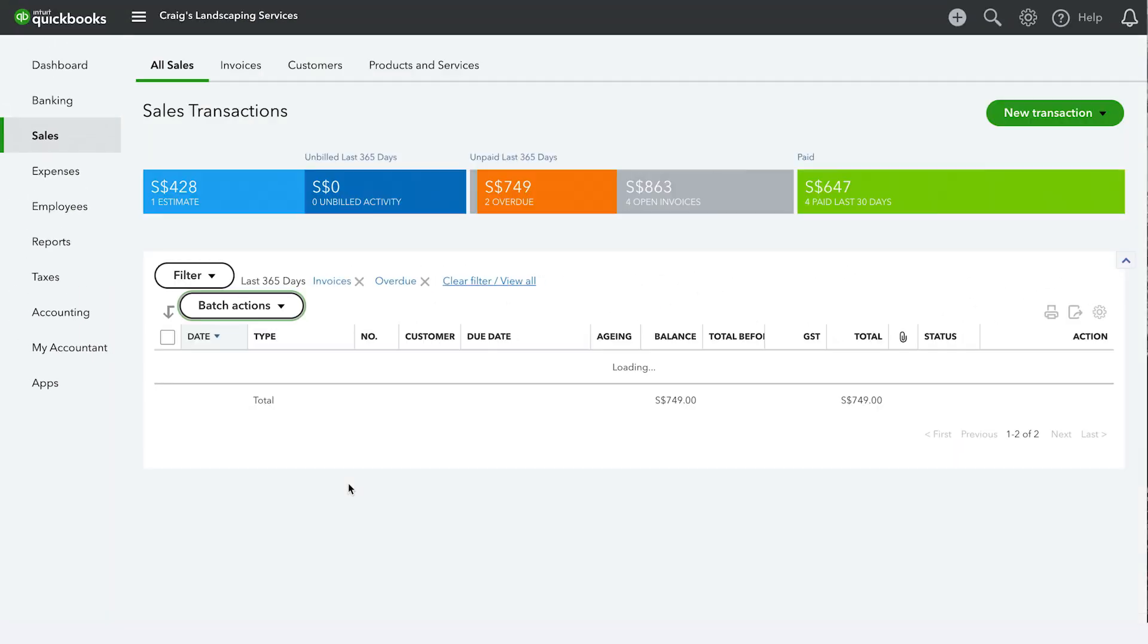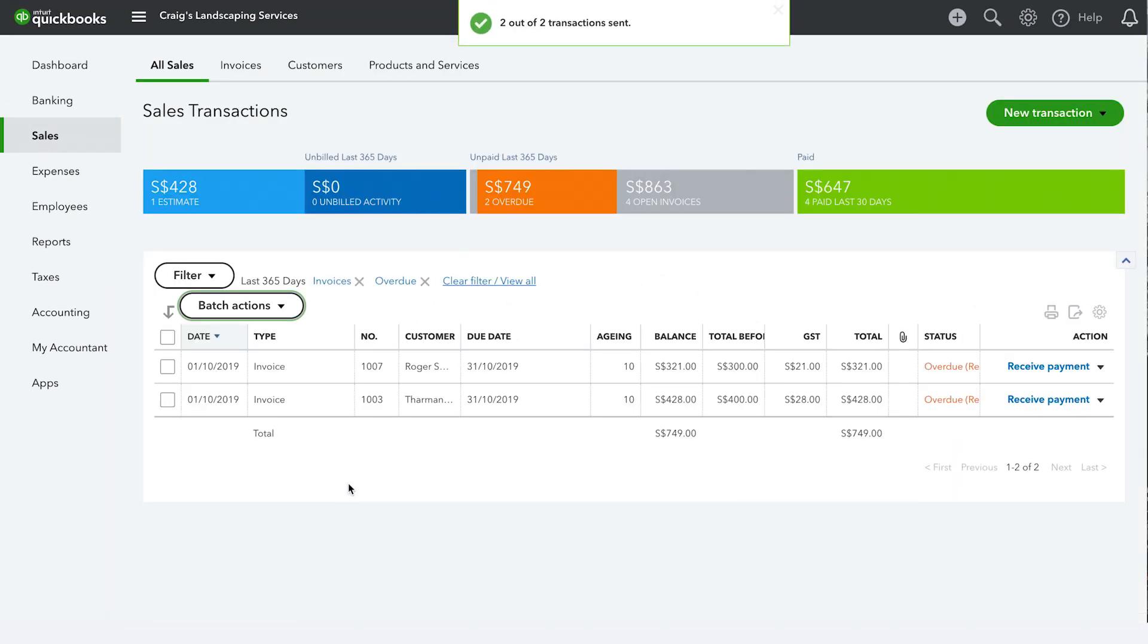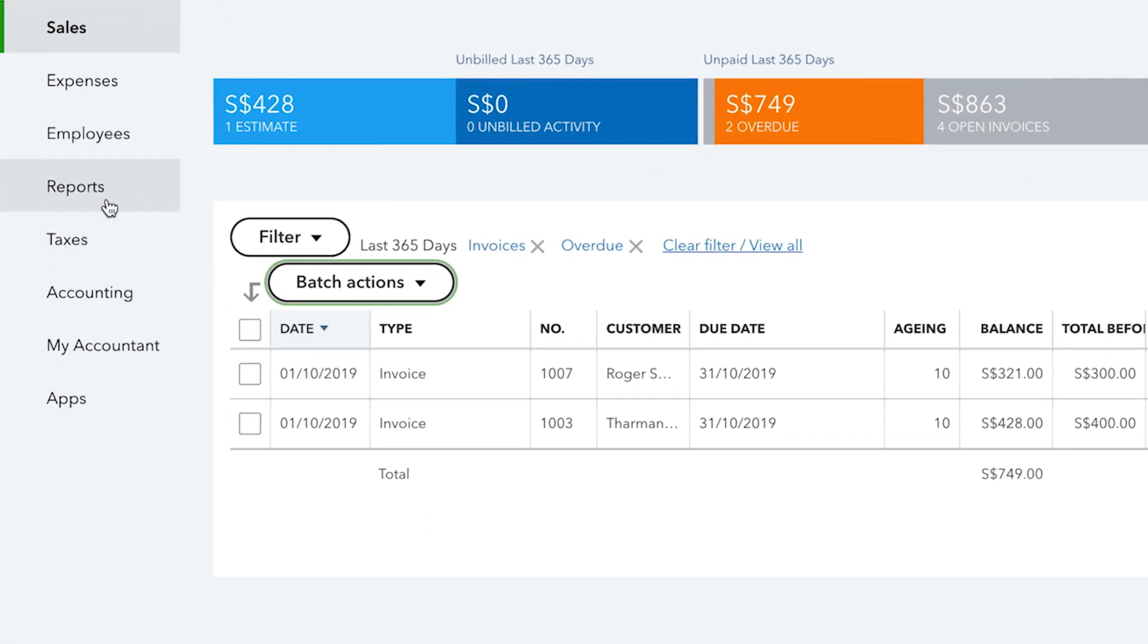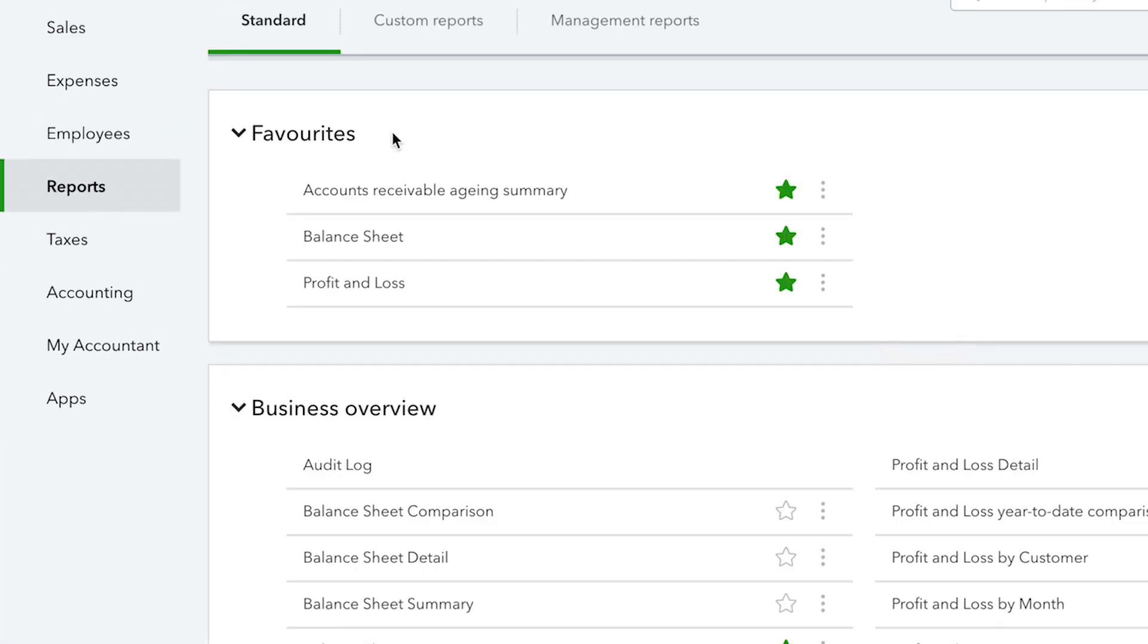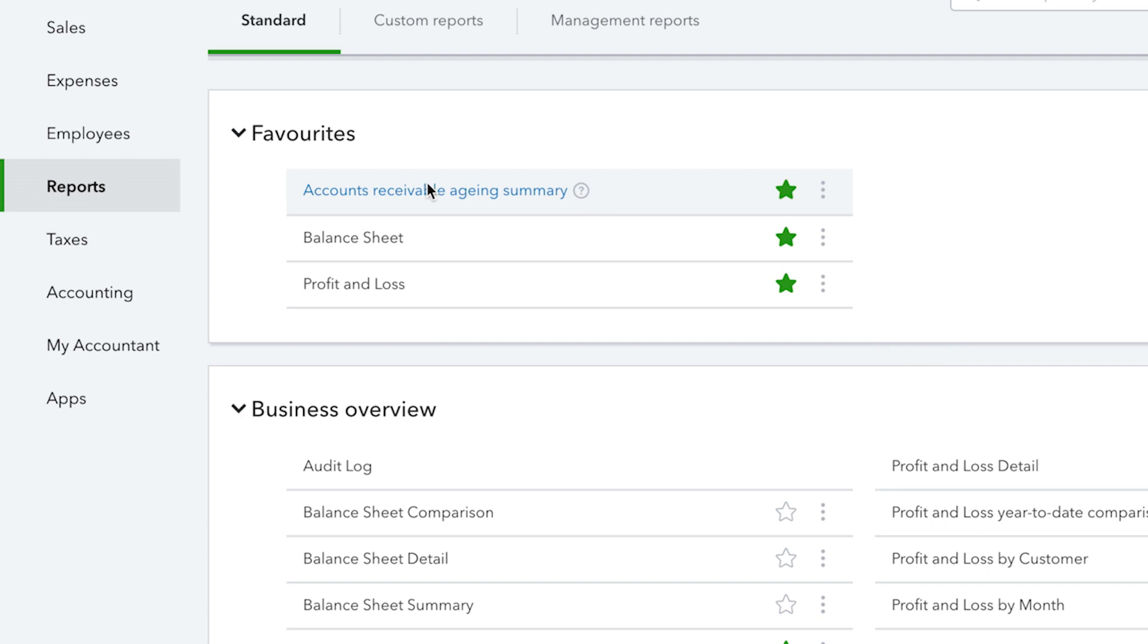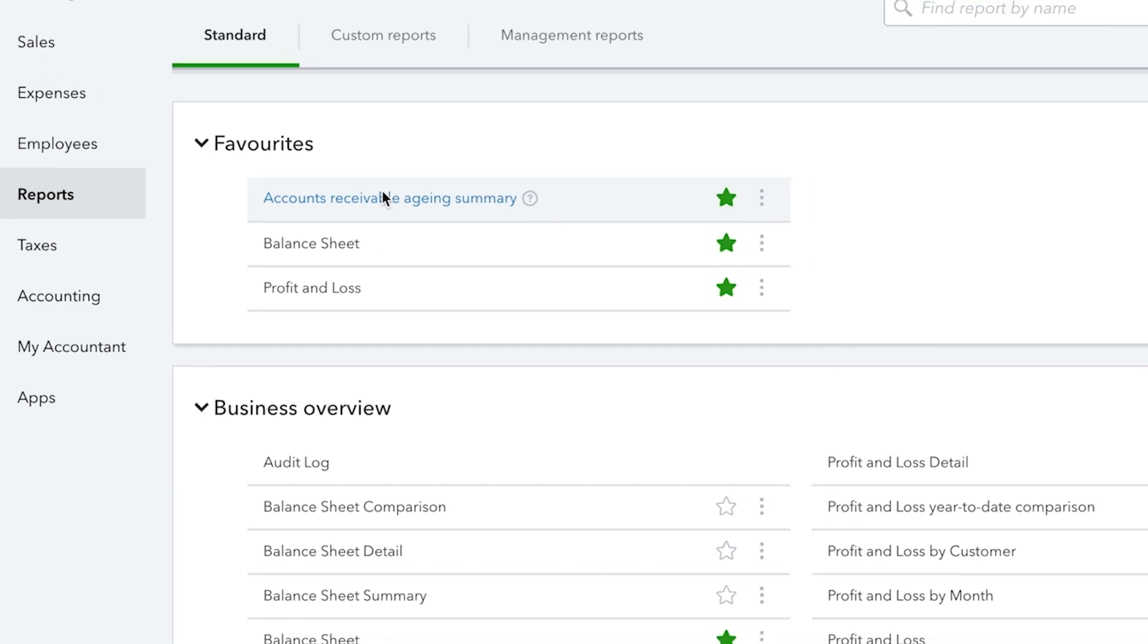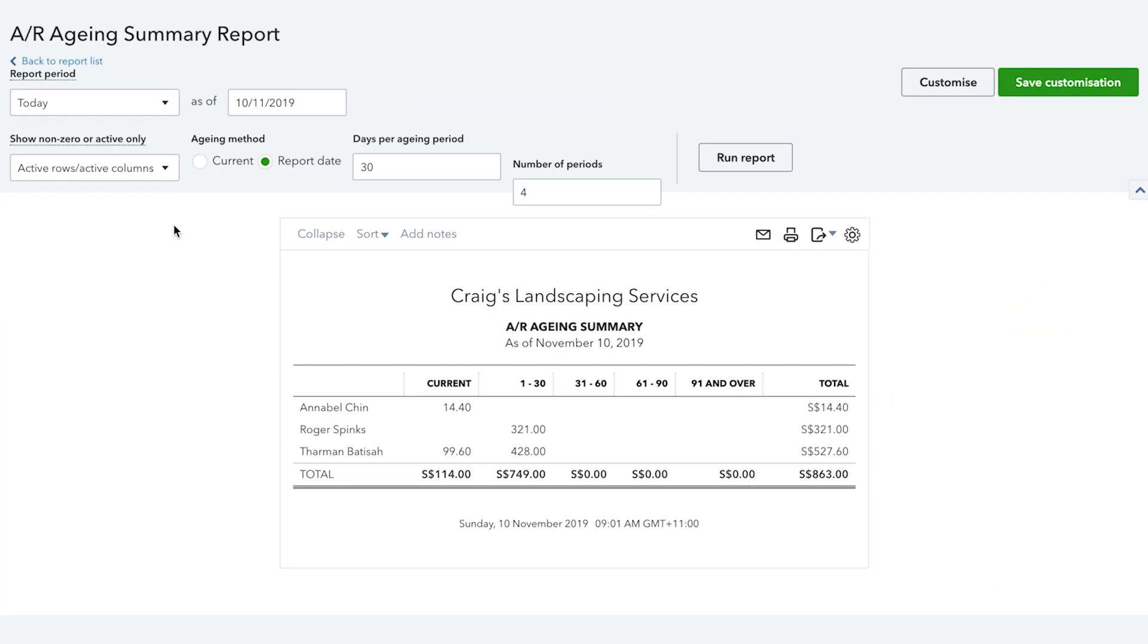You have now successfully sent your email reminders. To see a report of overdue invoices, from the menu select reports, scroll down and click on accounts receivable aging summary. A report will be generated with overdue invoices along with customer details, number of days overdue and total amount. You can customize how this report is displayed, including the days per aging period and the number of periods.